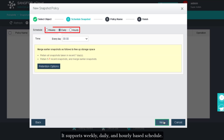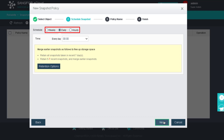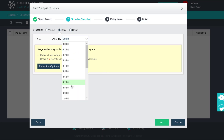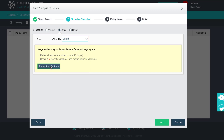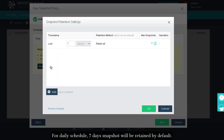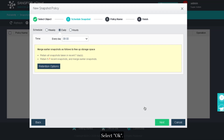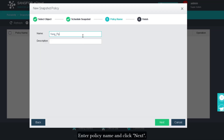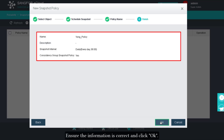The policy supports weekly, daily, and hourly based schedules. Select the appropriate time to take snapshots. For a daily schedule, seven days of snapshots will be retained by default. Click OK, enter the policy name, click Next, ensure the information is correct, and click OK.